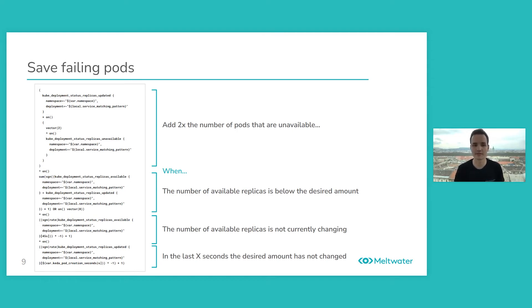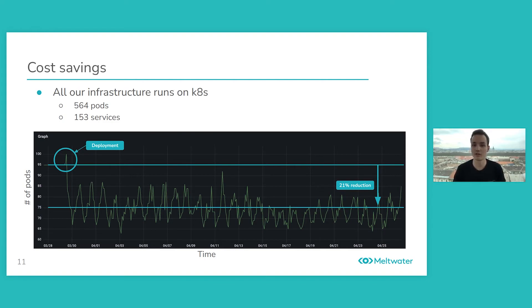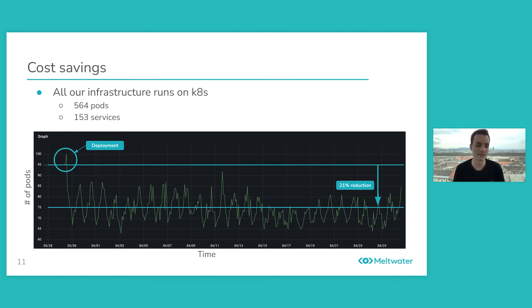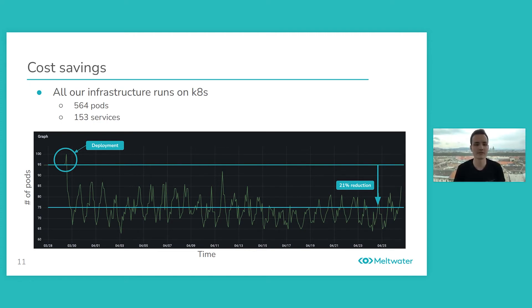And the last part, cost savings. Well first of all, we're quite a big team in terms of resource usage. All our infrastructure runs on the internal Kubernetes services managed by our internal infrastructure teams. We're actually the second biggest users of the resources in the company. And currently we have 564 pods, 153 services, so quite a few.